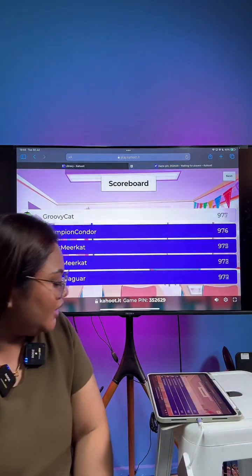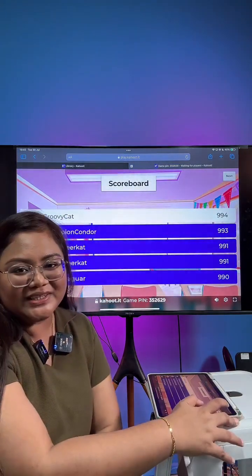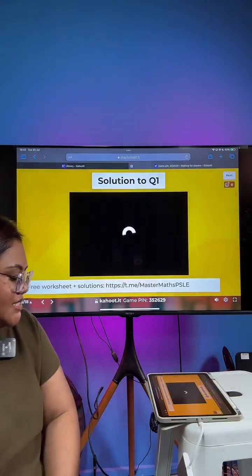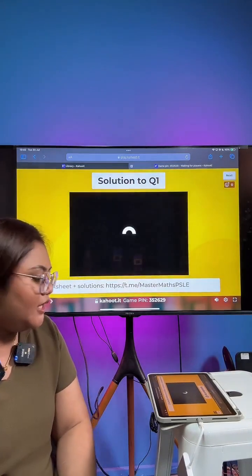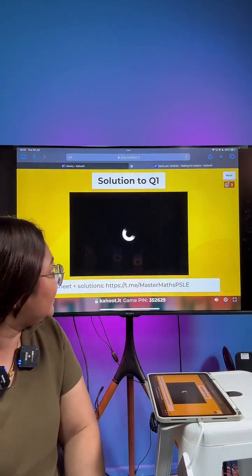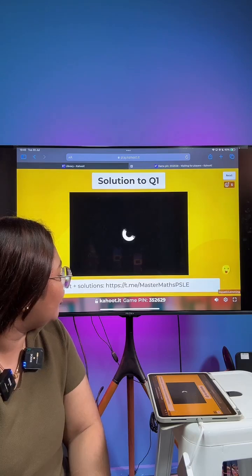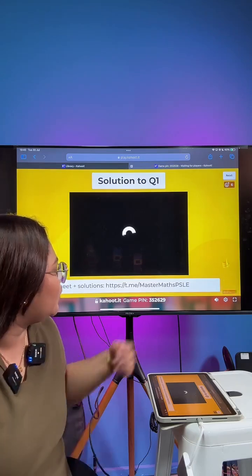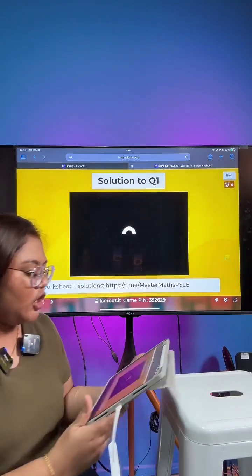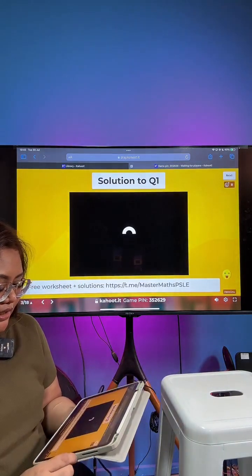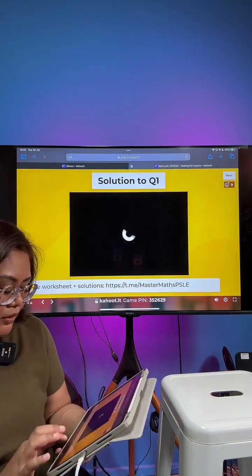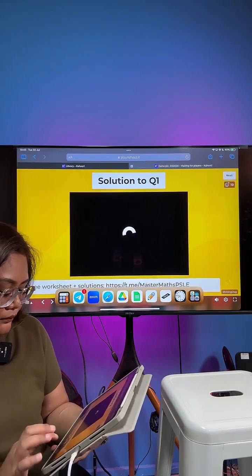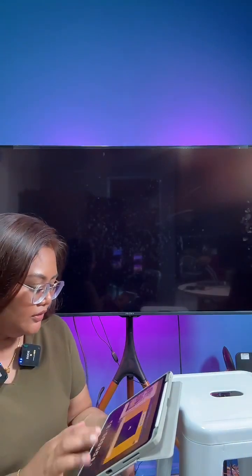GroovyCat is at the top of the leaderboard — congratulations. Let's take a look at a video we've prepared explaining why the answer is number 4. Let's see if the video is working.